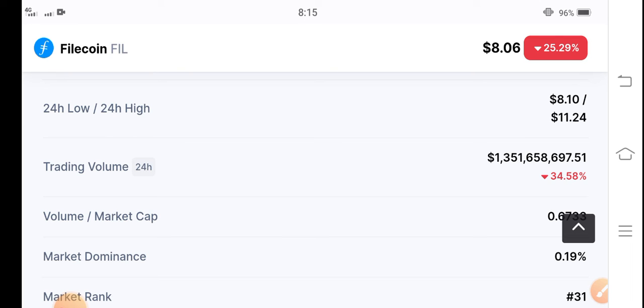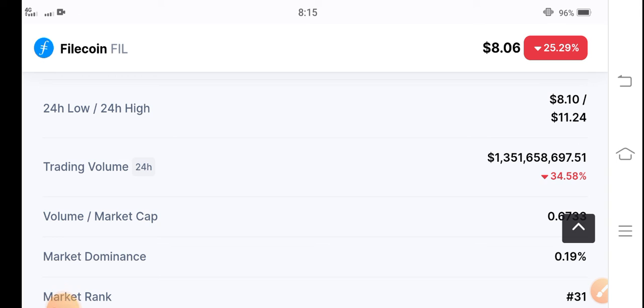I strongly believe that in the last of this month and at the beginning, there are possibilities that Filecoin could hit $20 to $30.